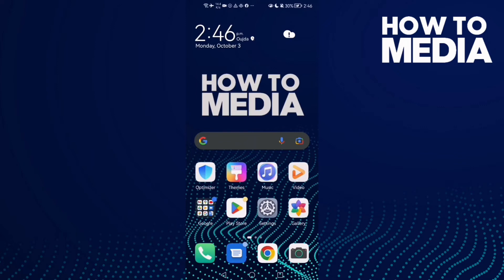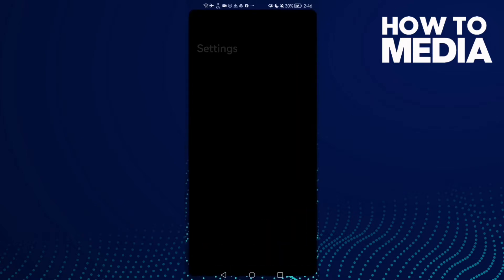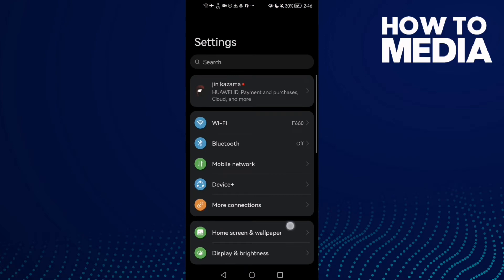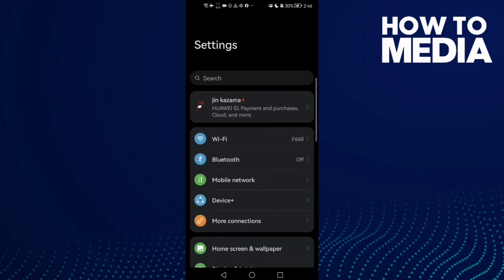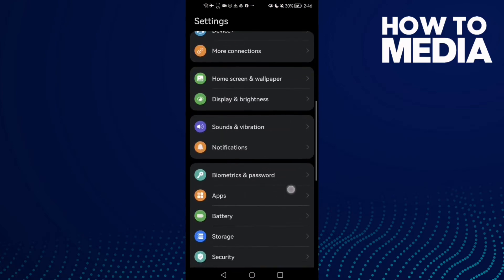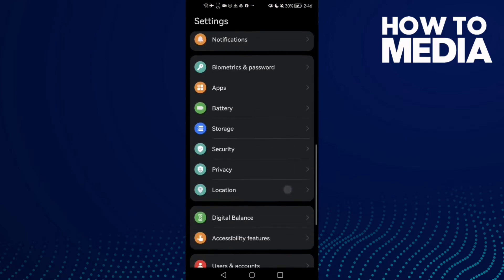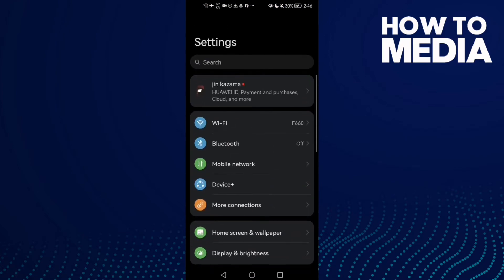How to fix echo problem on Android phone. Hello guys, in today's video I'm going to show you how to fix echo problem on Android phone. First, open Settings and then